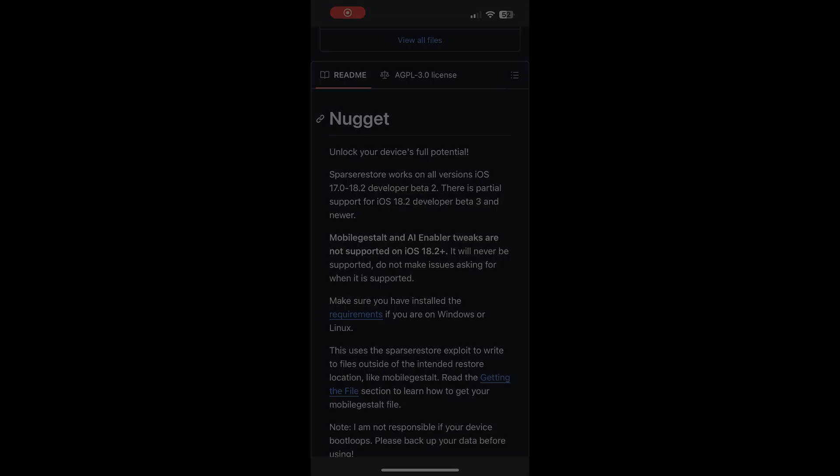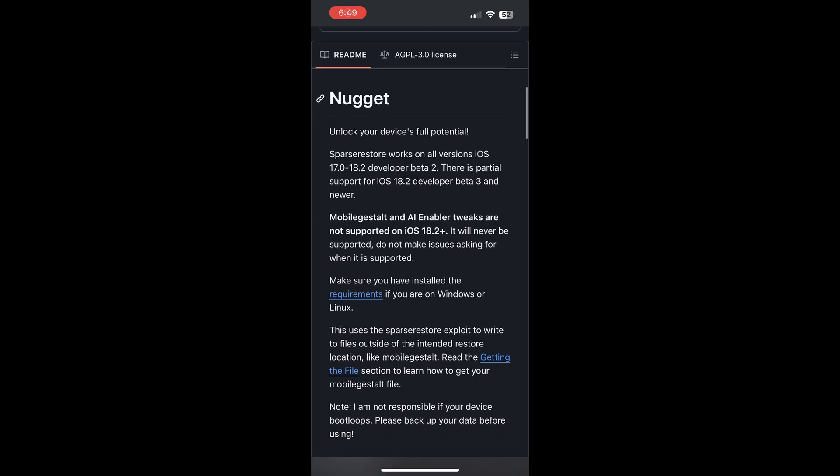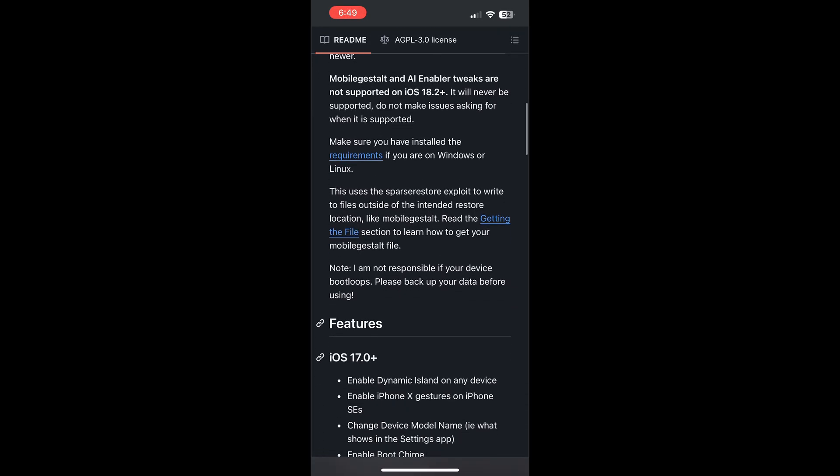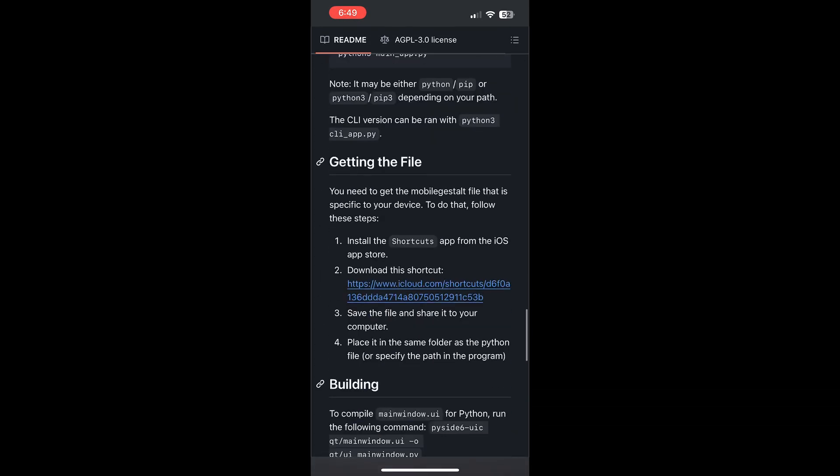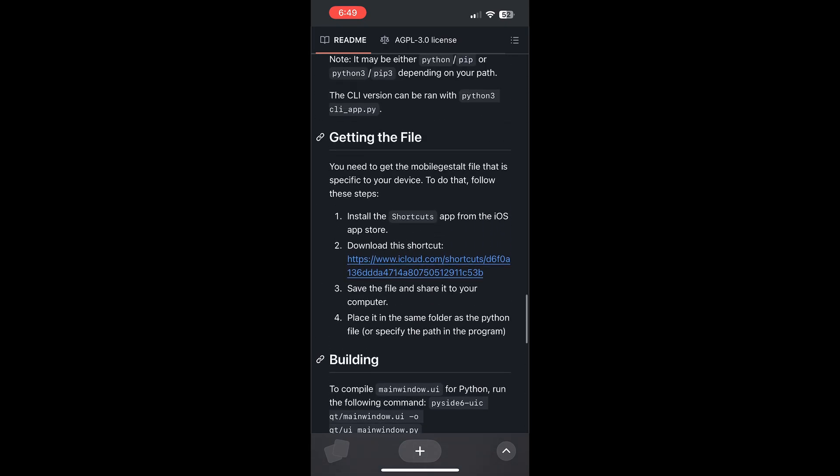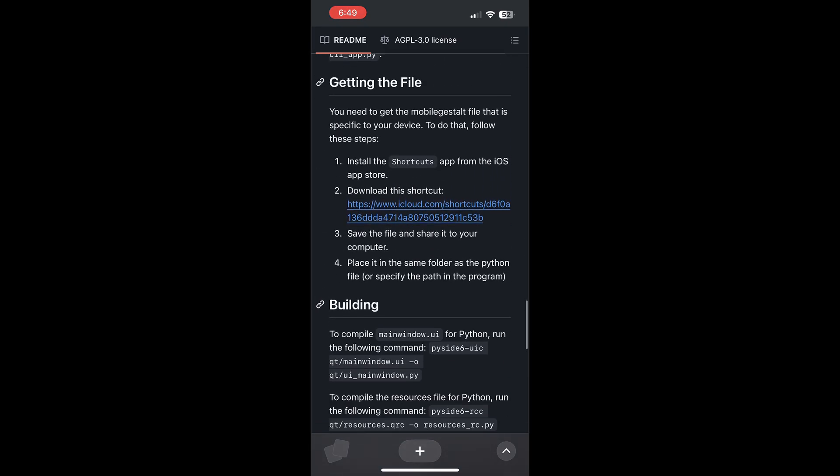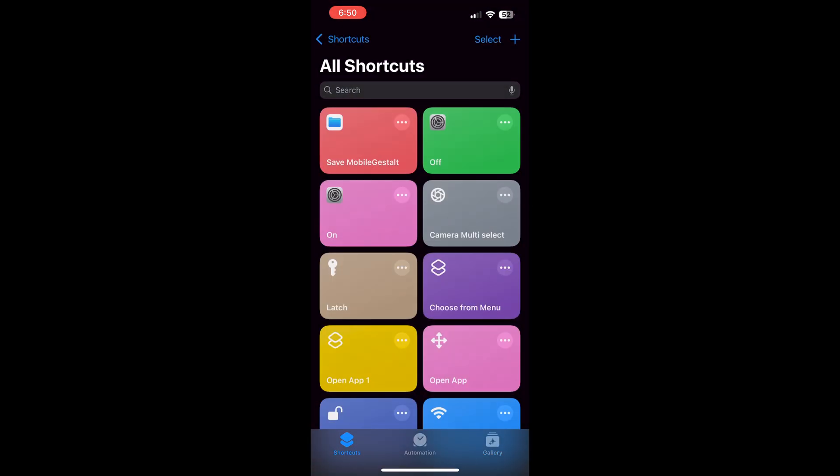Now for the first step, we need to get this file from our iPhone so that we can modify it. First, go to the GitHub page on your mobile device and at the bottom you'll find a shortcut link to the shortcut file. Once you click that, you'll be prompted to open the shortcuts app and from here you can add the shortcut and then run it.